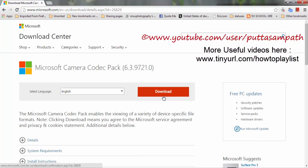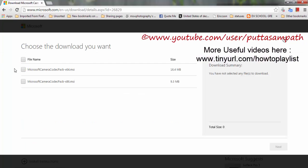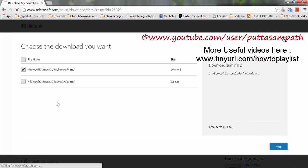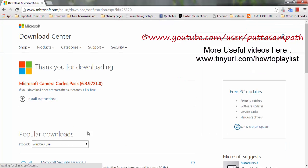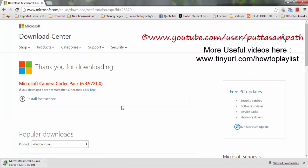If you download it, mine is 64-bit so I'm choosing 64-bit. Click Next and it will take you to some installation.